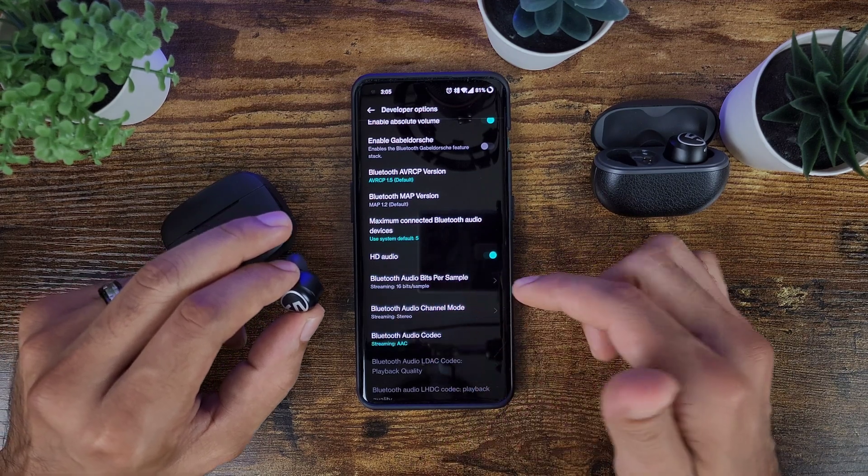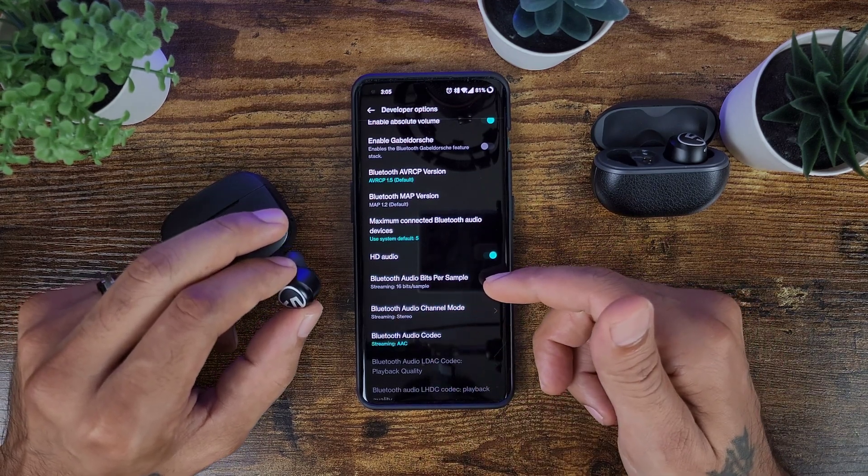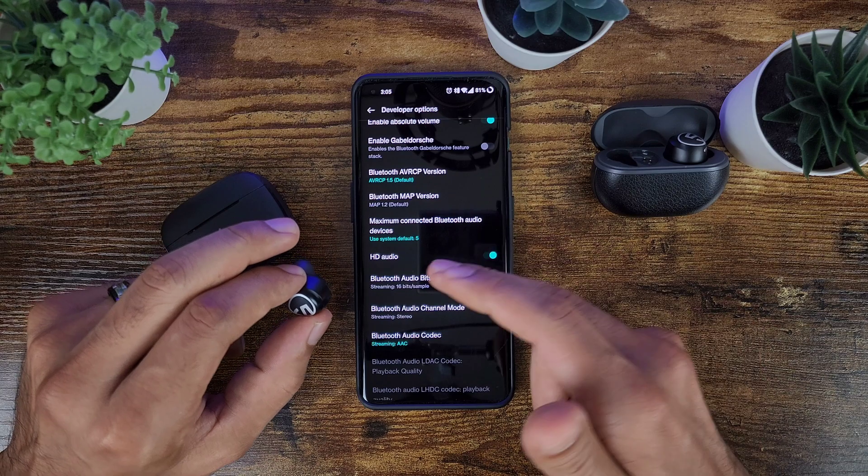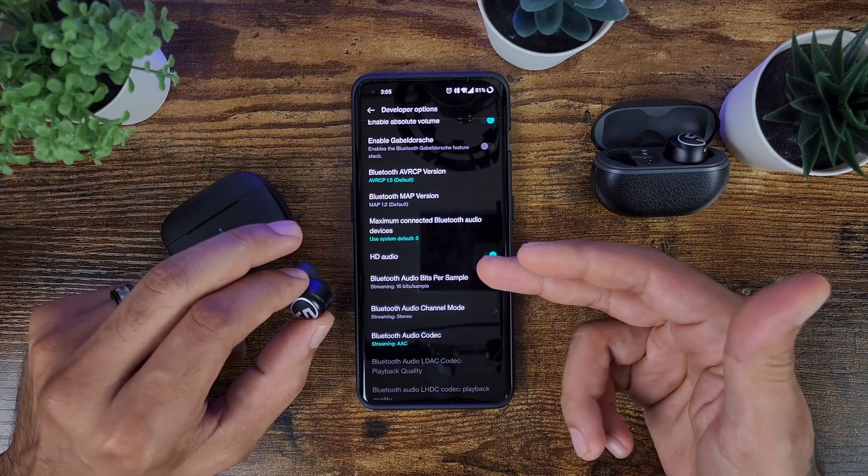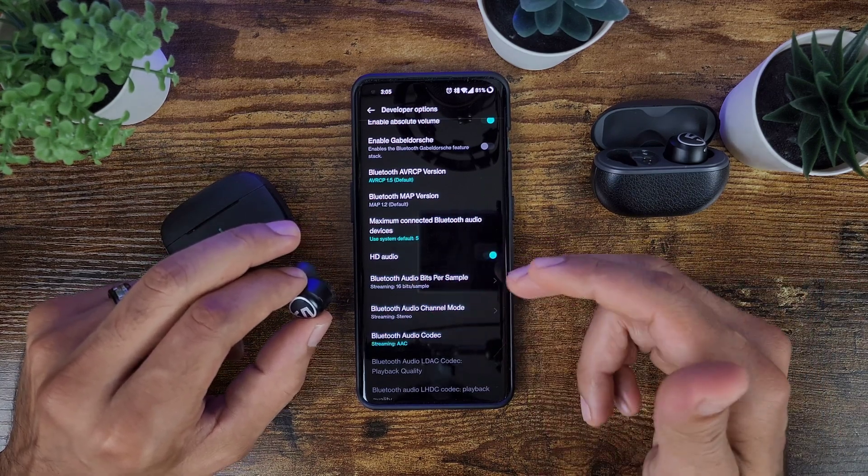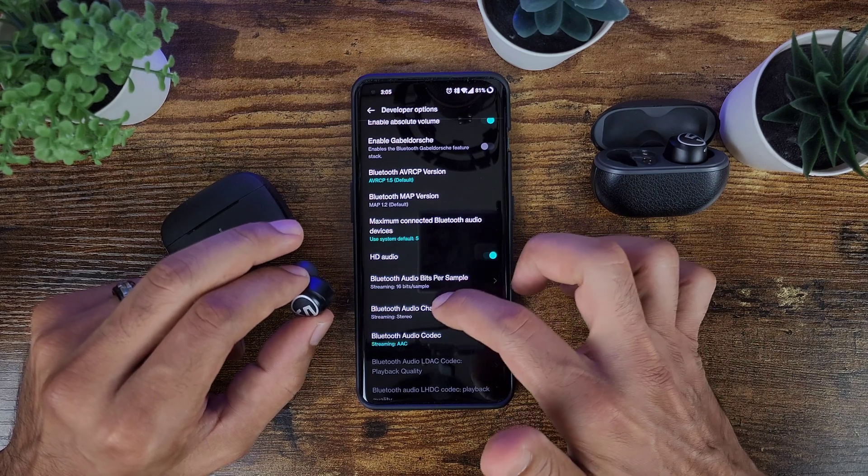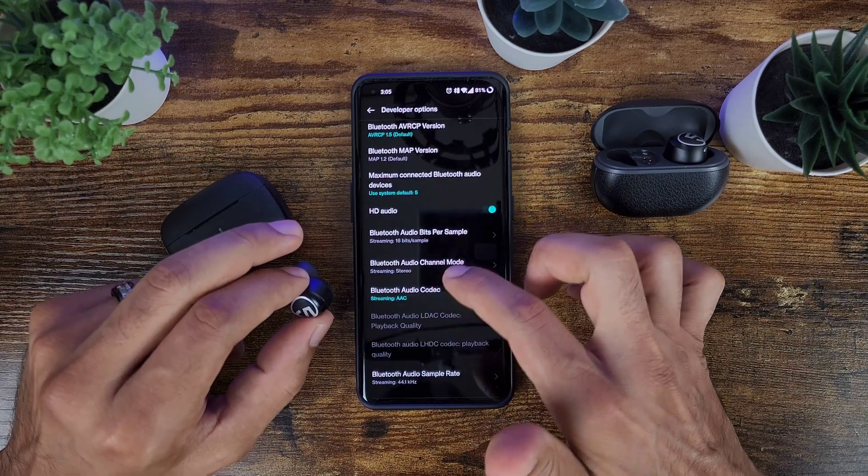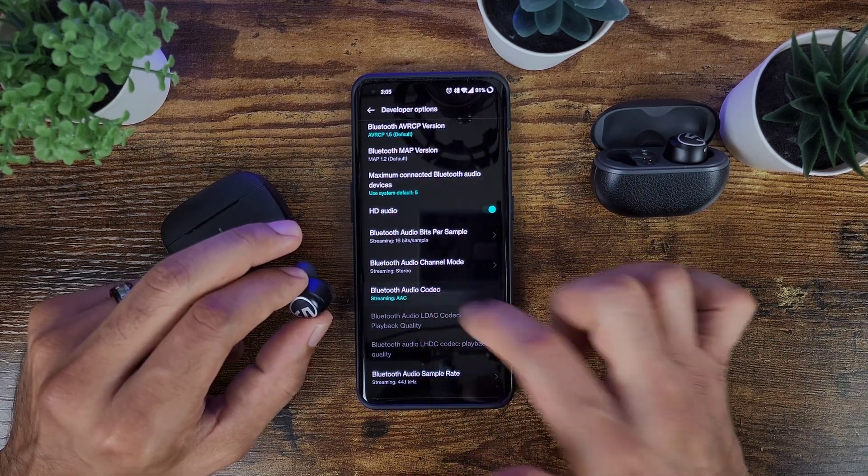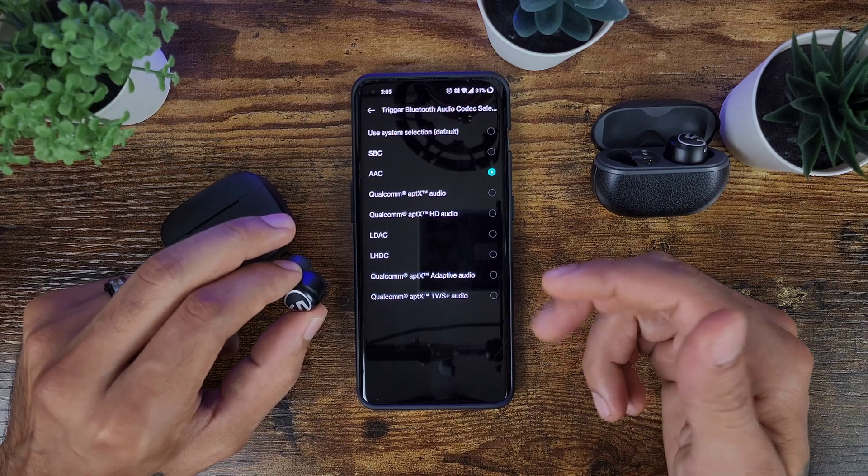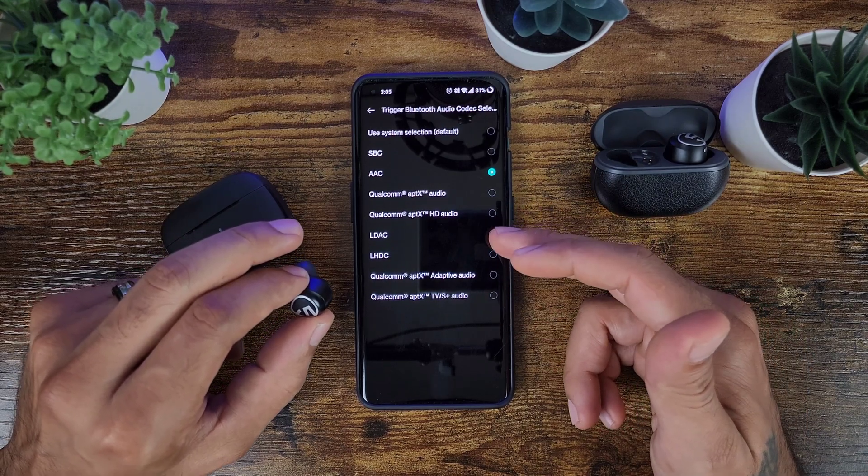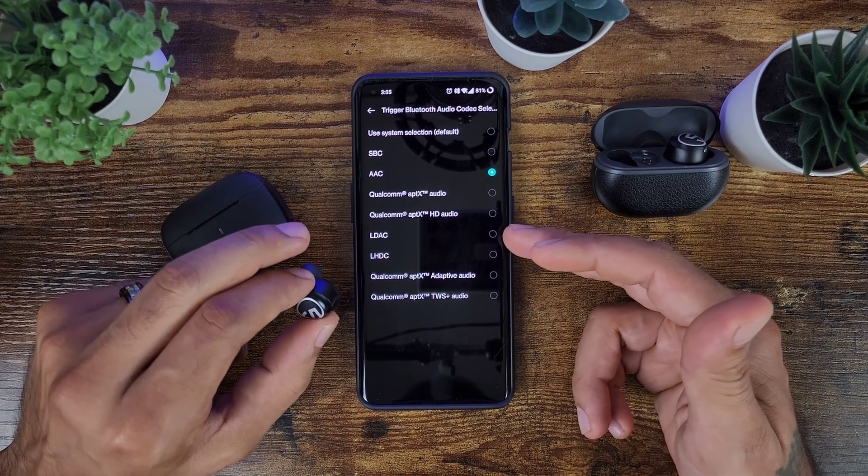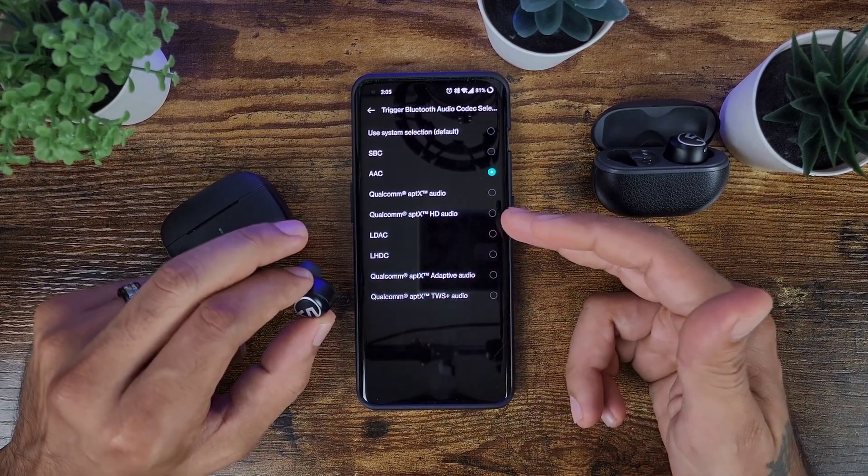So you have a whole bunch of different options for Bluetooth. The ones we're going to be taking a look at is to make sure your HD audio is turned on. So if you use AAC it will turn on that audio. If you use SBC, HD audio I think will not be available. But then you want to go to your Bluetooth audio codecs here.